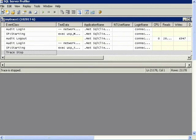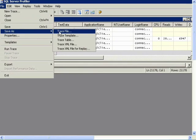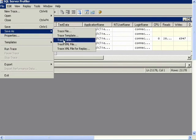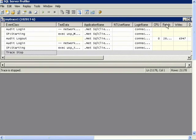And you can save this trace as a file so that you can open it up later and it will look just like it looks here. Or as a trace table. And if you save it as a trace table, then you can make queries against it. For example, you could say, Show me all the events that took longer than a certain number of milliseconds for the CPU. Or had more than a certain number of reads or writes.